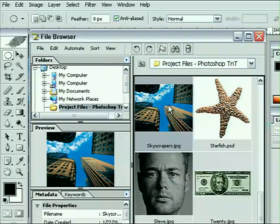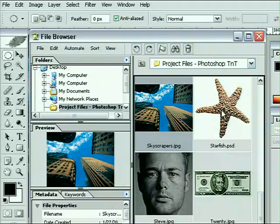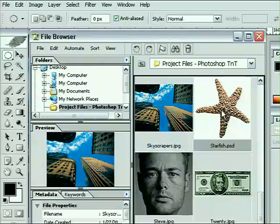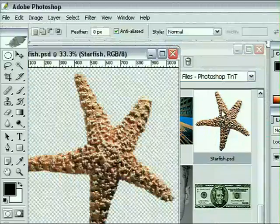Inside the file browser you will see next to skyscrapers is our image called starfish.psd. I want you to double click to open that.